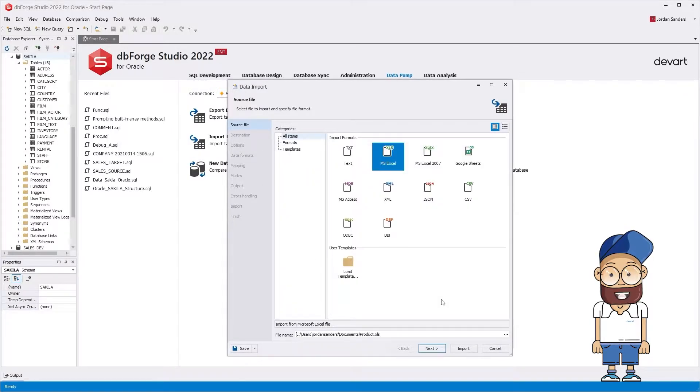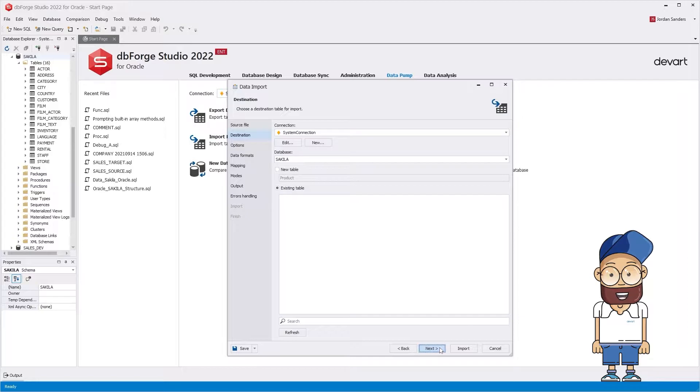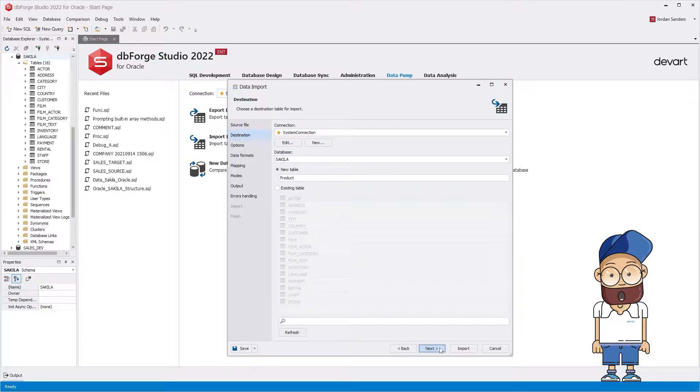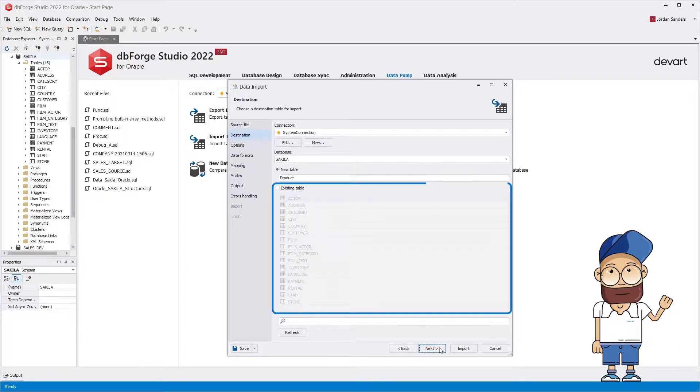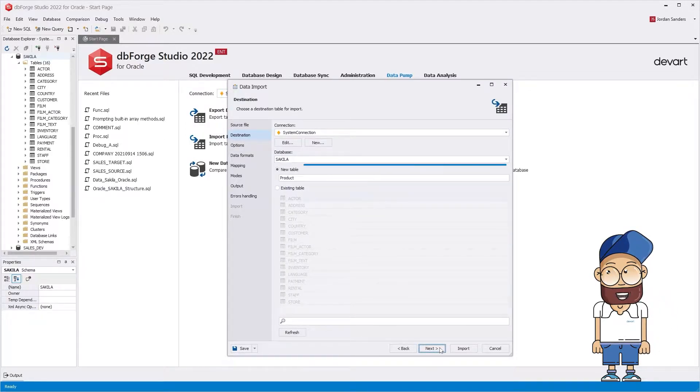On the destination page, choose a target table. You can either import data to the existing table or create a new table for the imported data.